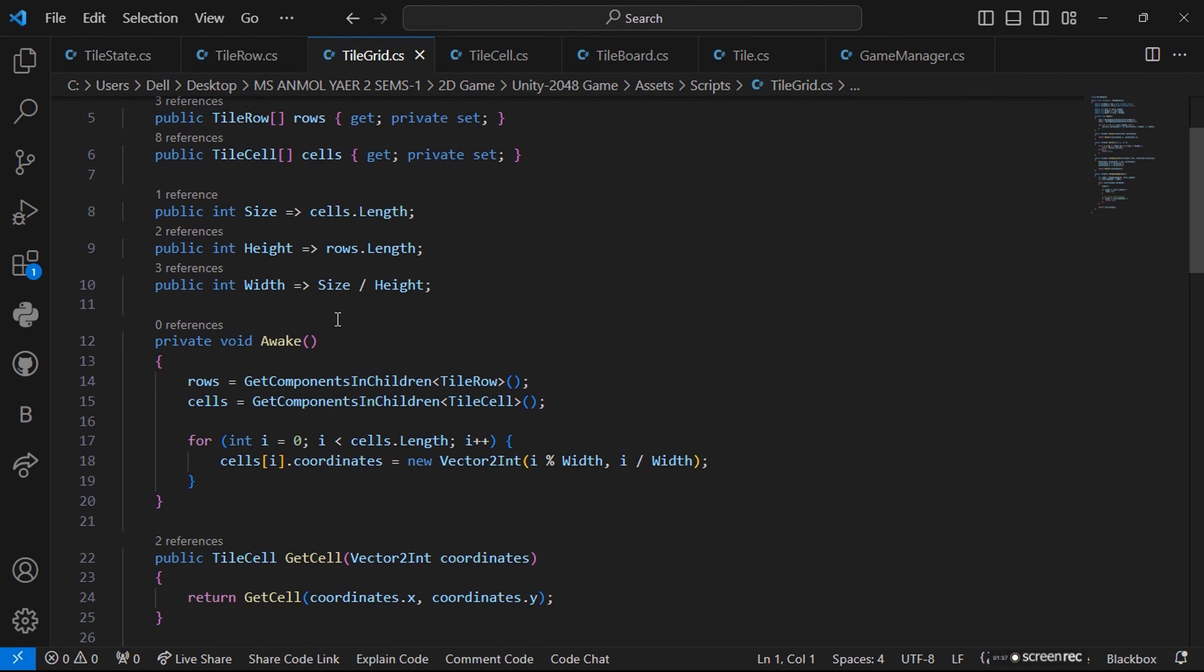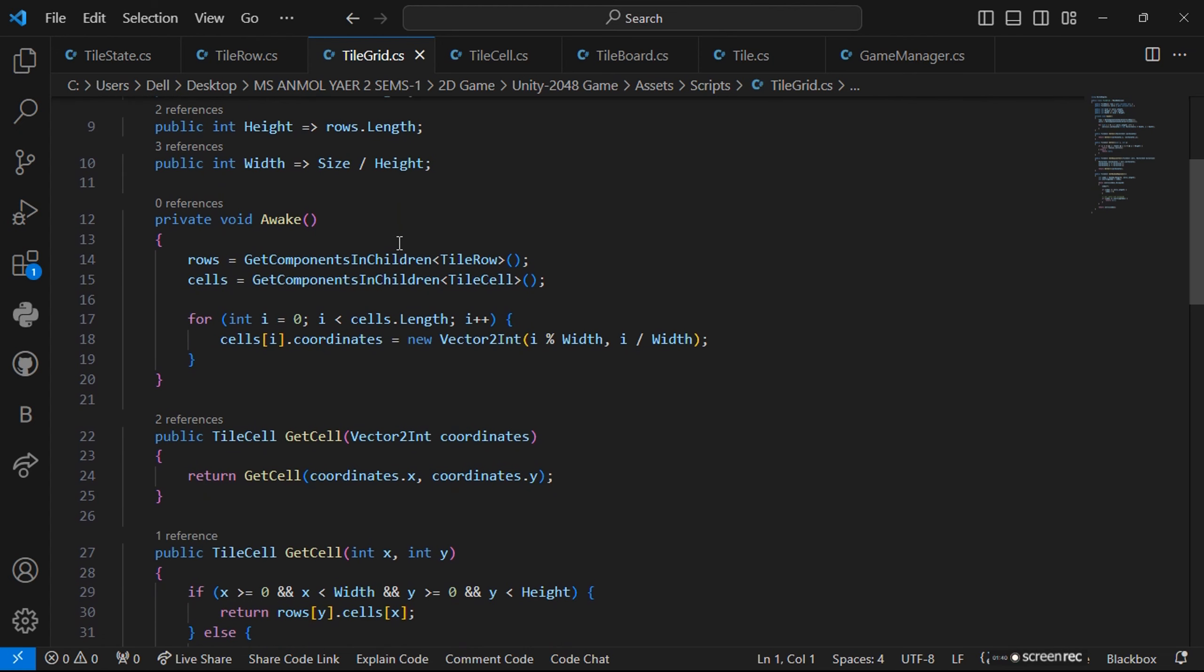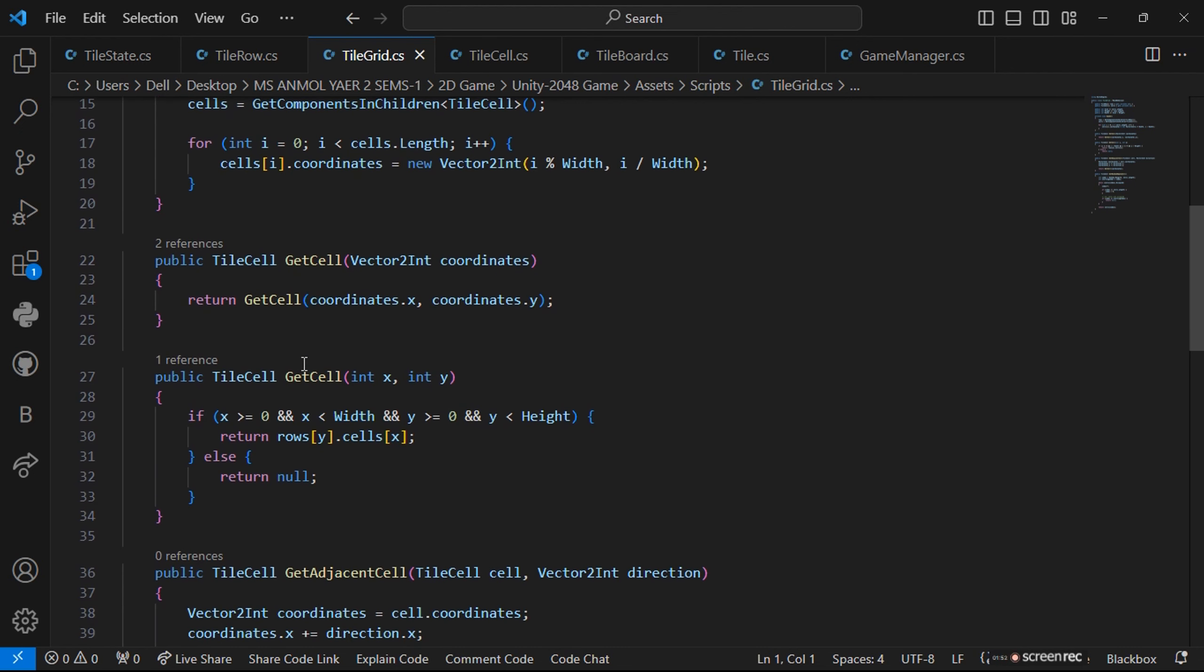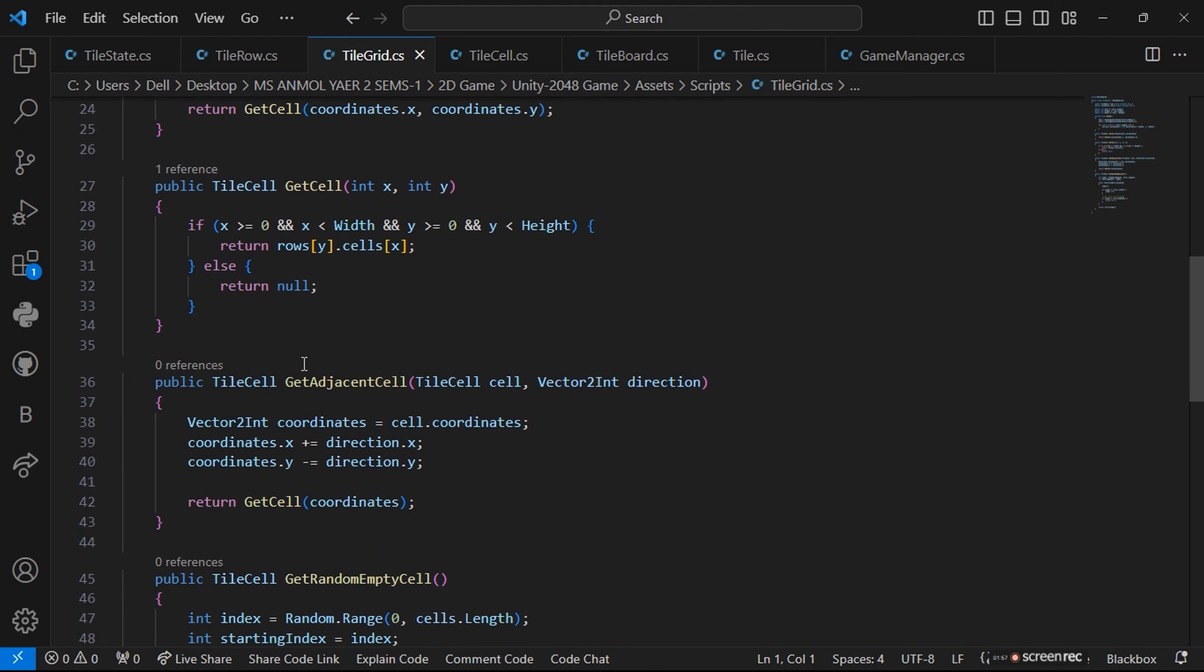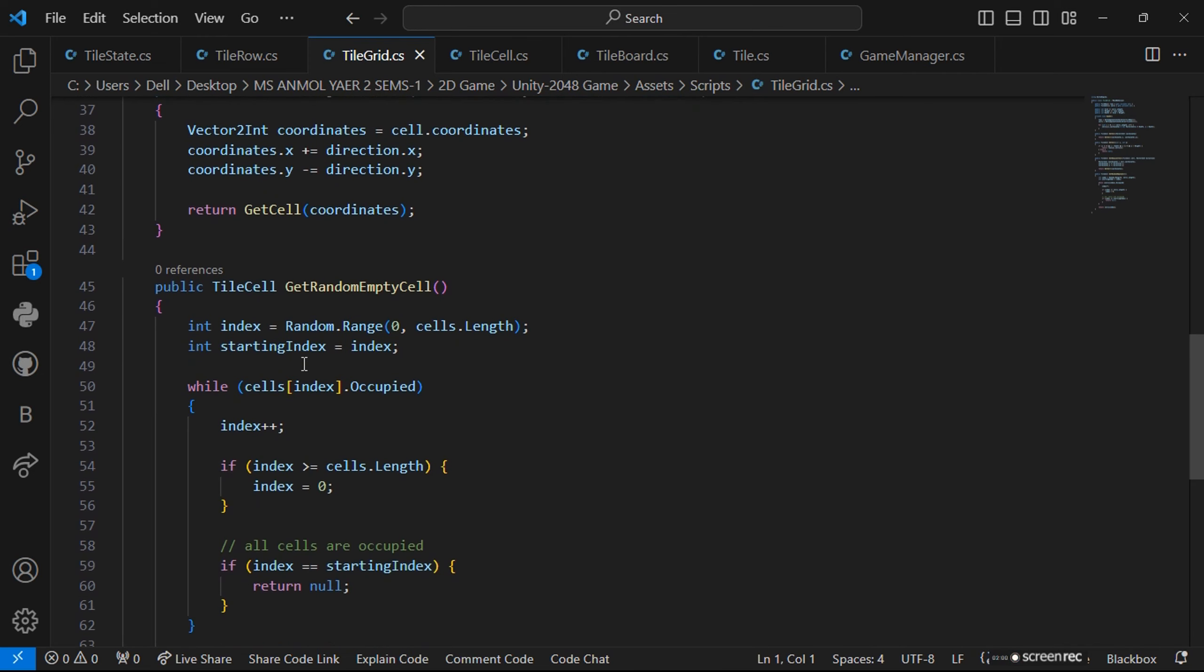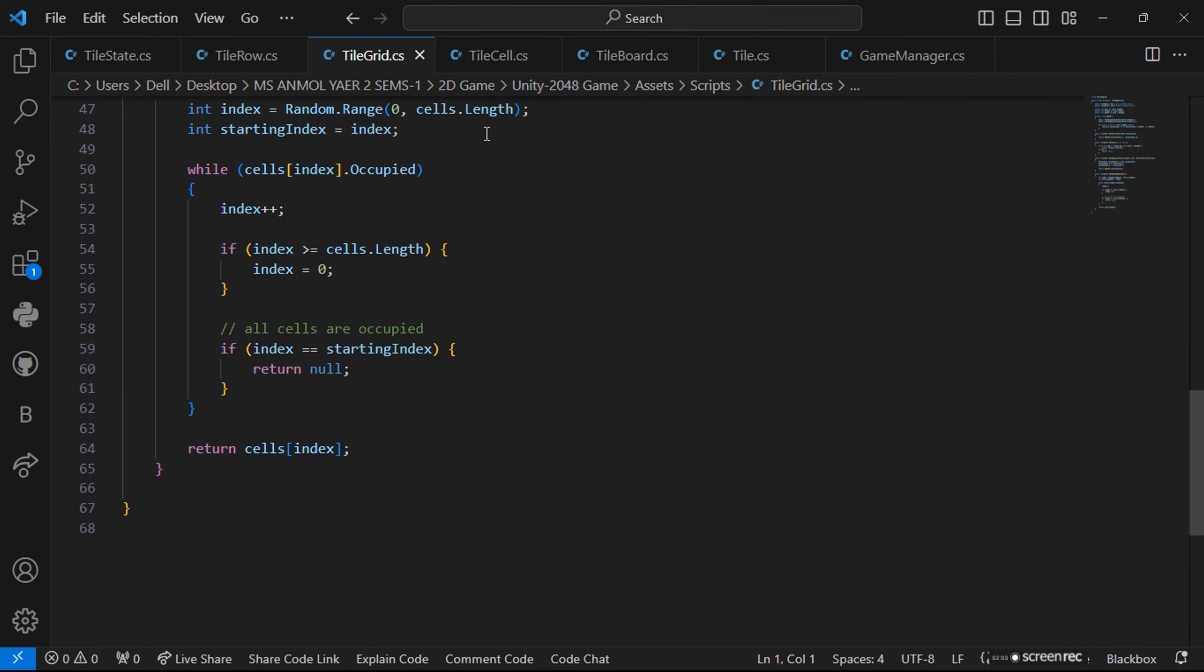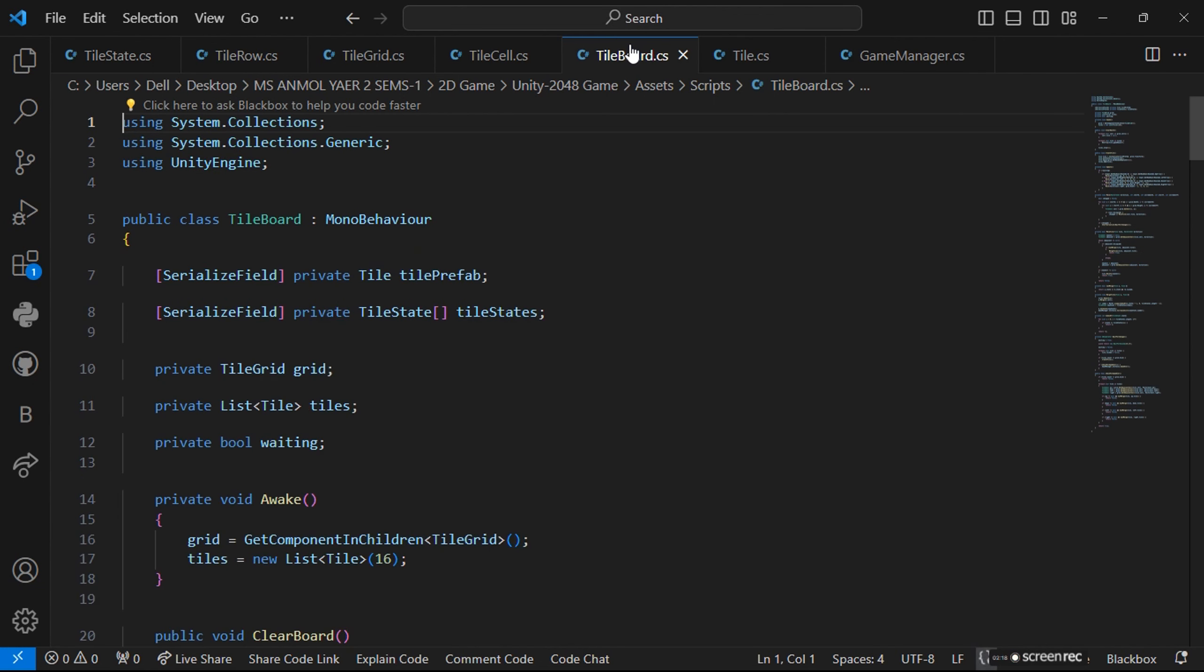Then we are having rows to get components in children - children are those small blocks. Lists with Vector2 coordinates and public tile. As the pool will be empty, it will give number 2. It will generate number 2 in our blocks.